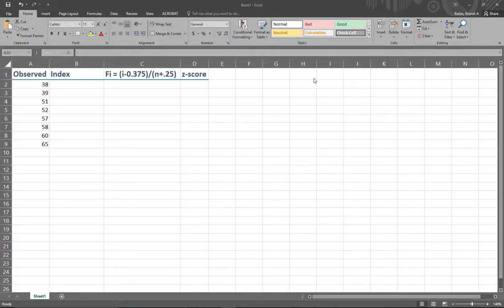Hello everybody. I've made this video to help you make a normal probability plot in Excel if you're only given the raw data or the observed values.